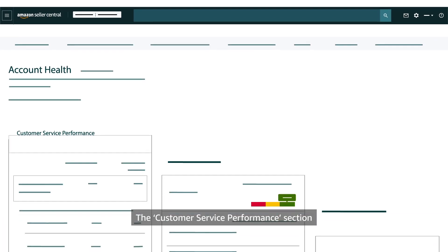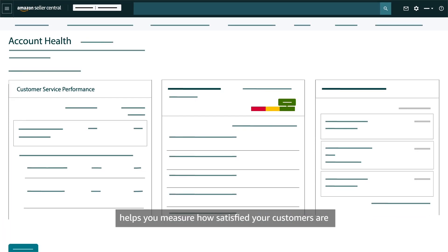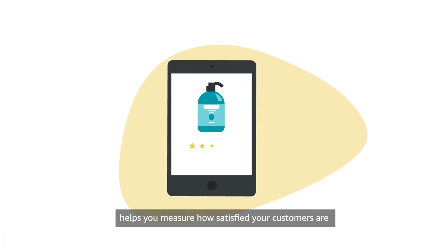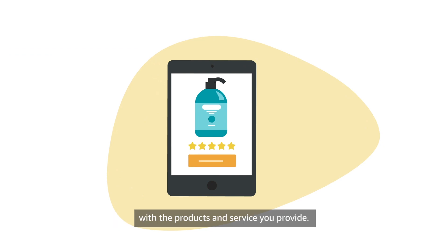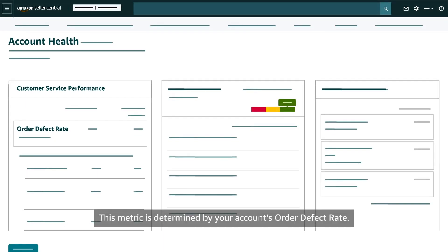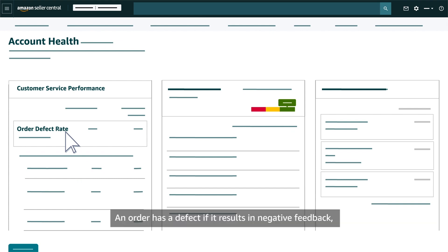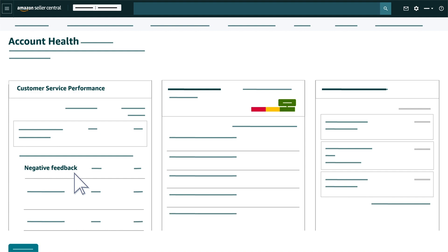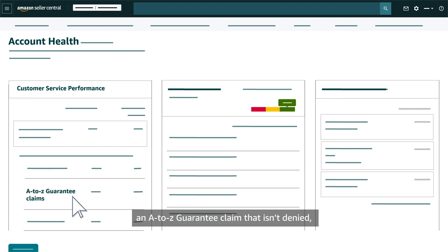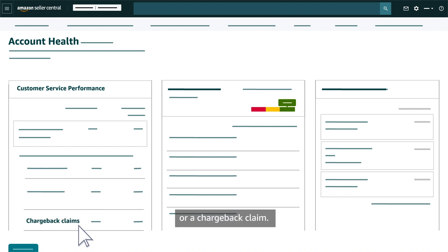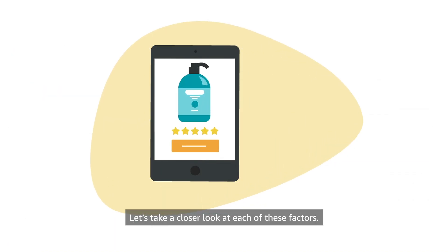The Customer Service Performance section helps you measure how satisfied your customers are with the products and service you provide. This metric is determined by your account's Order Defect Rate. An order has a defect if it results in negative feedback, an A-Z guarantee claim that isn't denied, or a chargeback claim.